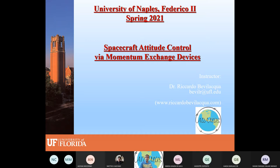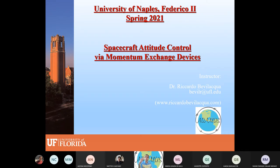We'll continue tomorrow if we don't finish this overview in an hour. You have my web page — it's my last name dot com — where you'll find my publications, which is the most important thing, and also info about funded research at the University of Florida. ADAMUS stands for Advanced Autonomous Multiple Spacecraft, and that's the name of the lab I direct at UF.